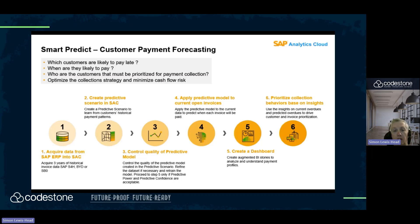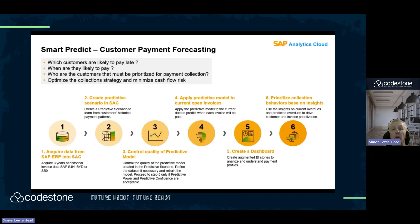Once we've created our predictive model, we then load all open invoices into the system — all invoices which haven't yet been paid and aren't due for payment. We're basically asking SAC to tell us, out of these open invoices which have been loaded, what customers are likely to pay late, when are they likely to pay, and this will allow our collection team to focus on the high-risk invoices.